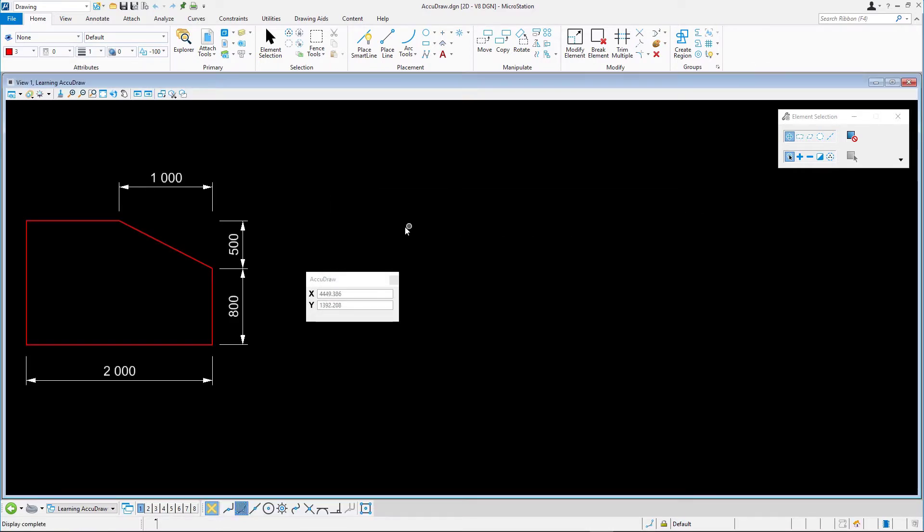When active, AccuDraw tries to anticipate your intent by reading your cursor movement. Here's a couple of things you need to keep in mind when using AccuDraw.